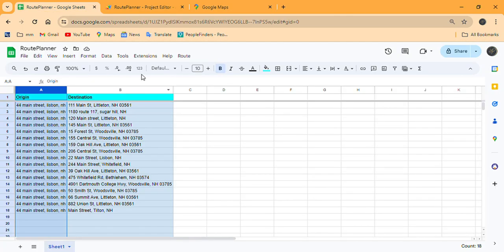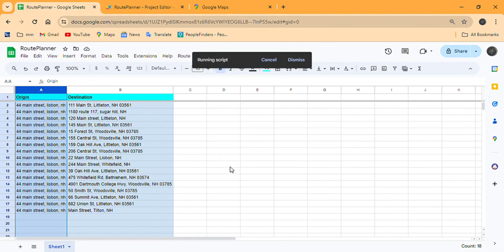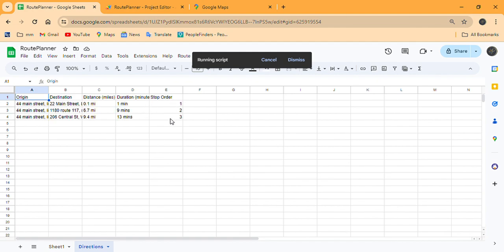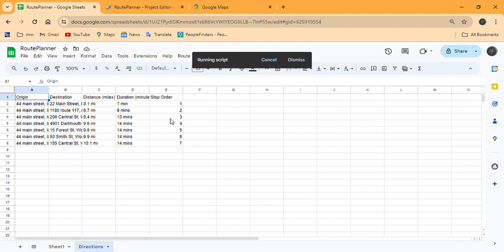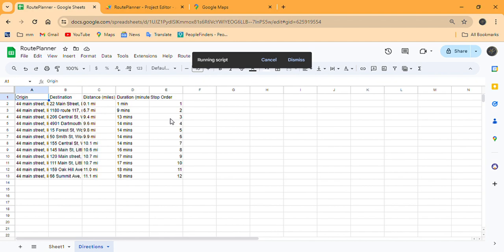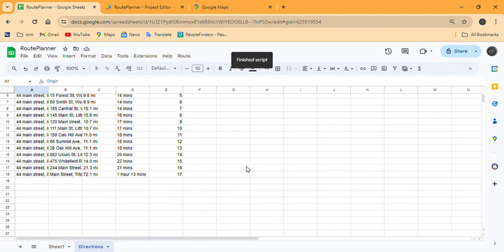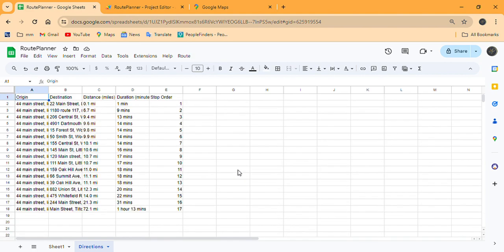So let's go back to our planner. We're going to use our custom menu we created, hit 'Plan Route,' and now it's going to go through and use the origin, the destination, tell the distance, tell the time it takes to drive to that stop, and give each stop a number based off of its nearest location to our starting origin. As you can see, it's rather fast — much faster than having to do this all by hand.